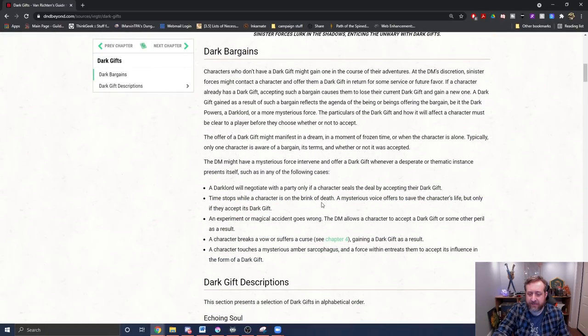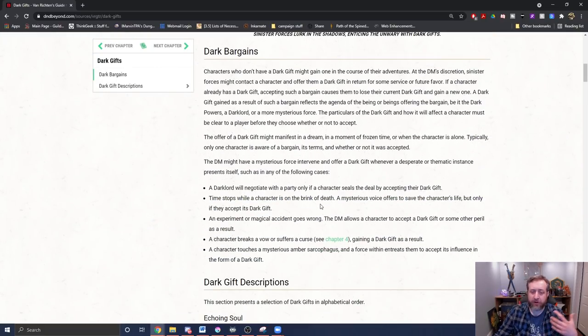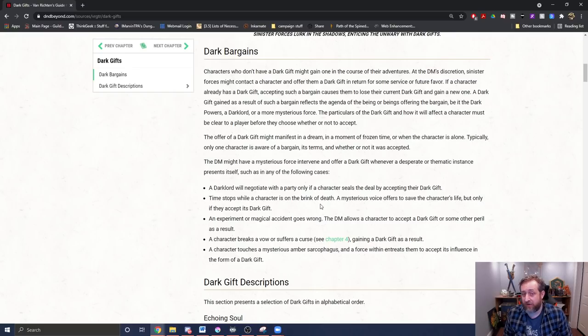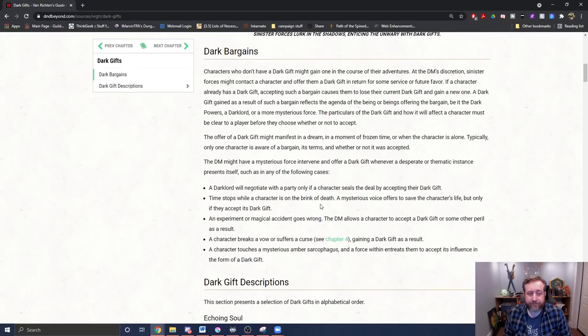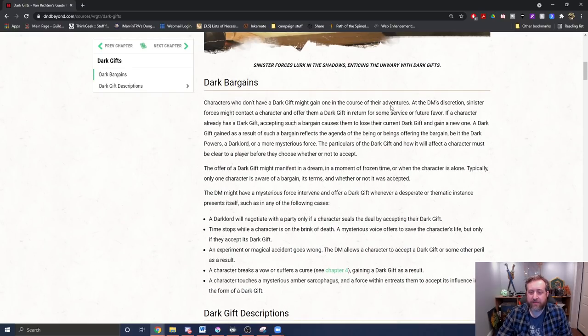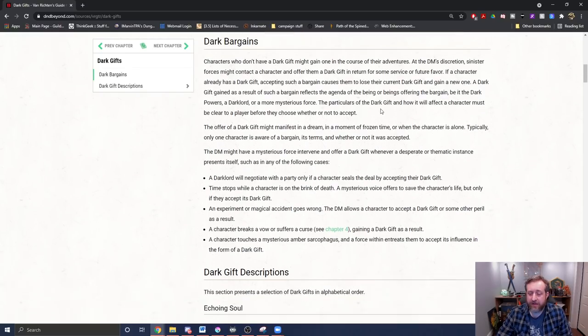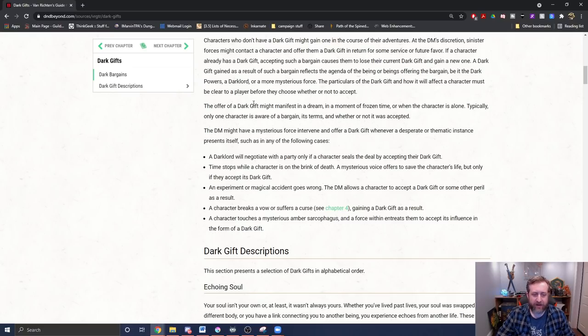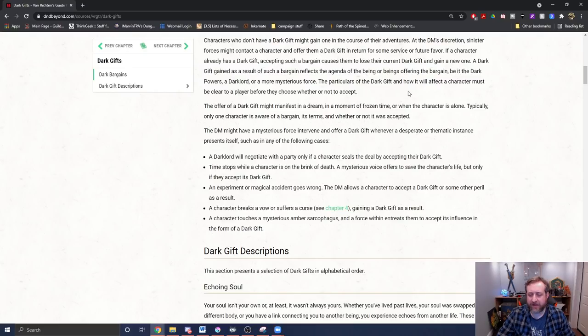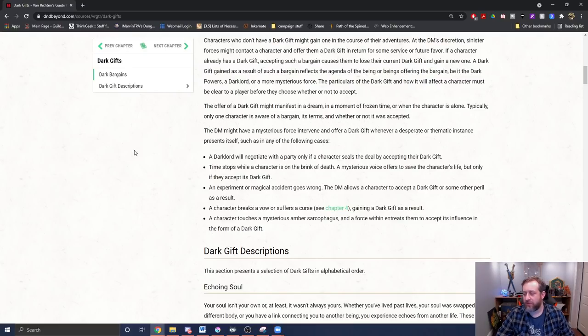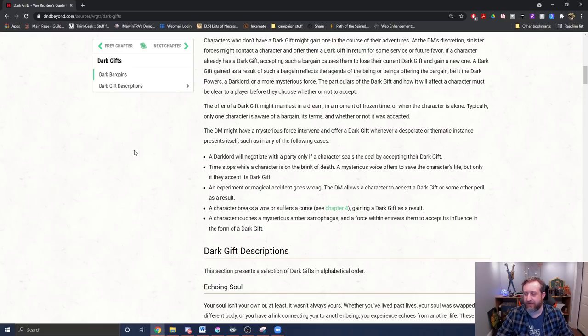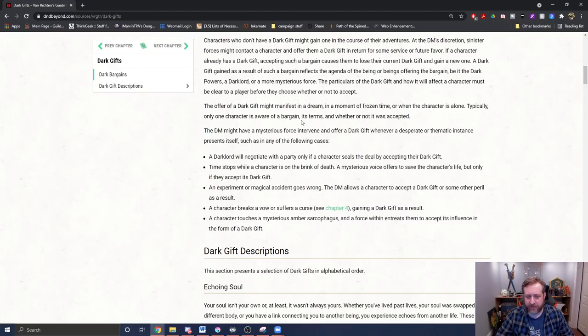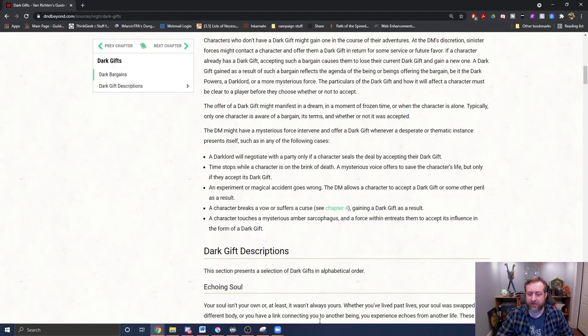And then it goes on to the concept of a Dark Bargain, which, again, pretty self-explanatory, but with a scenario in which the Dark Gift is obtained. It says, for people who don't have one, they might gain one. And it says at the DM's discretion, something may offer them a gift. It might manifest in a dream and a moment frozen in time or when the character is alone. So you don't necessarily have to be presented by an entity. And I like the concept of some of it reminds me of some other pop culture stuff that just can't remember exactly what it is.